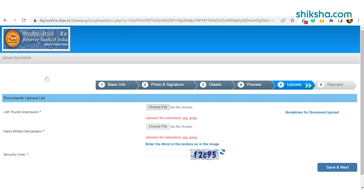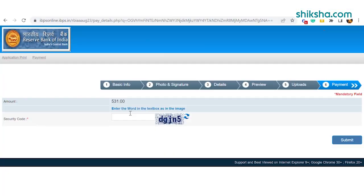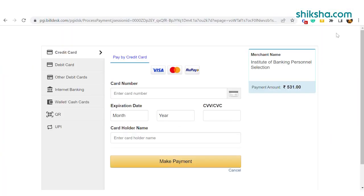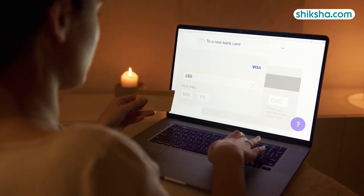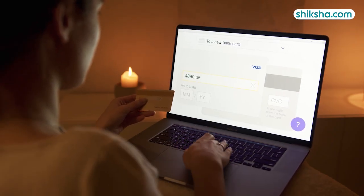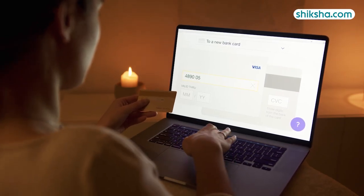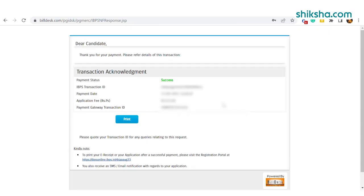Candidates must upload the left thumb impression and handwritten declaration as part of the required format. For fee payment, payment can be made using debit cards — RuPay, Visa, Mastercard, or Maestro. On successful completion of the transaction, an e-receipt will be generated.